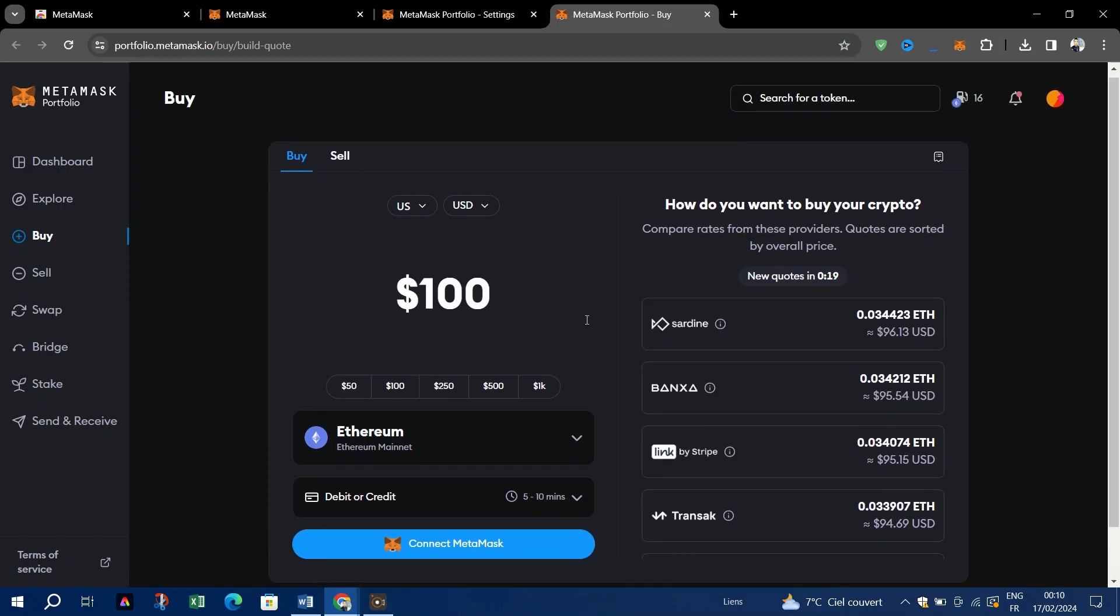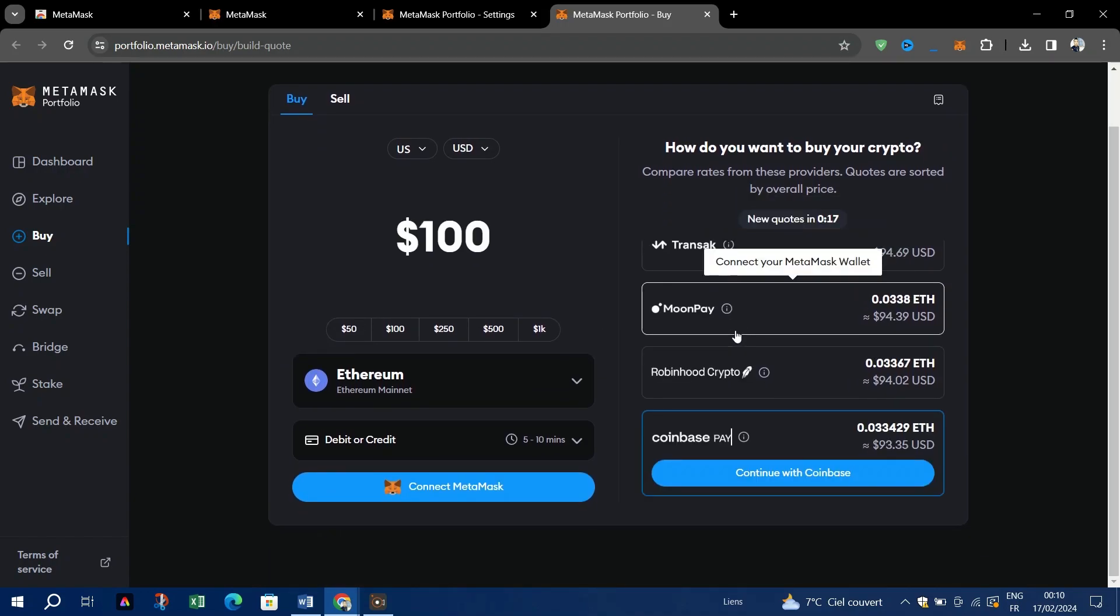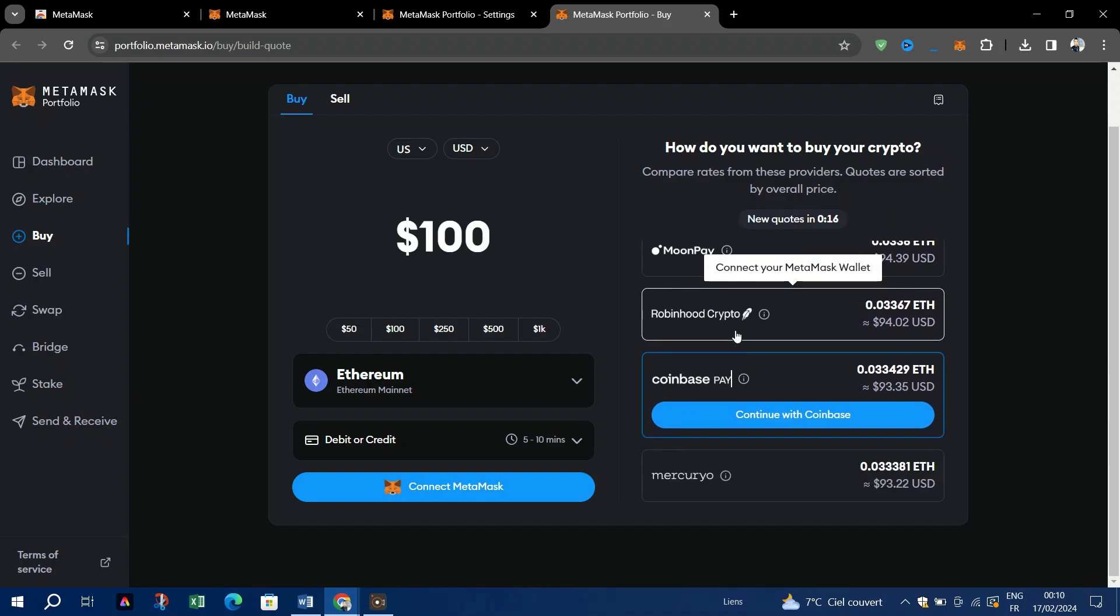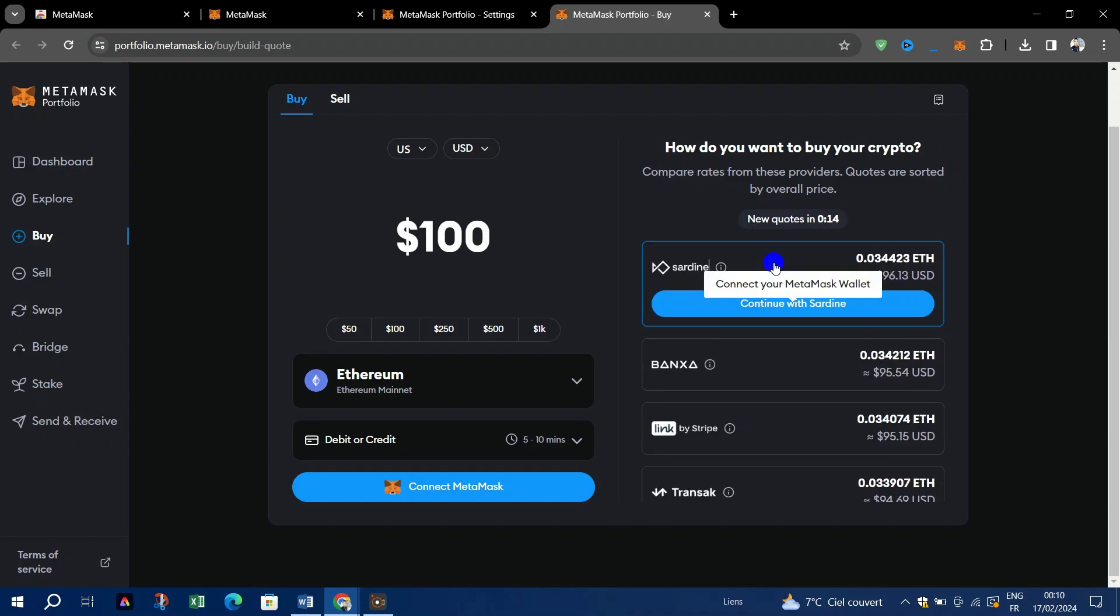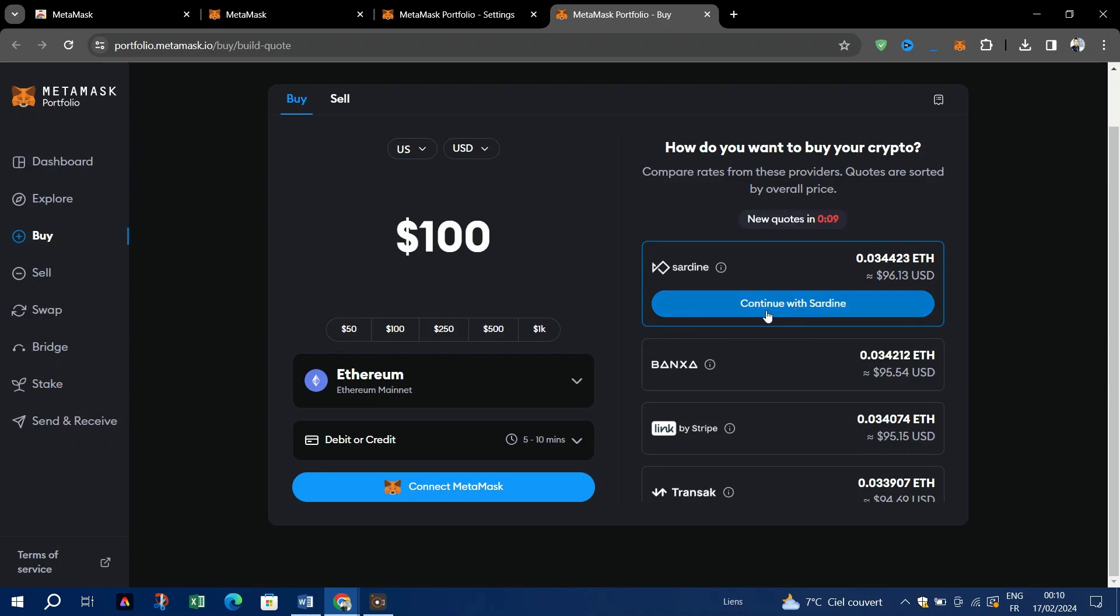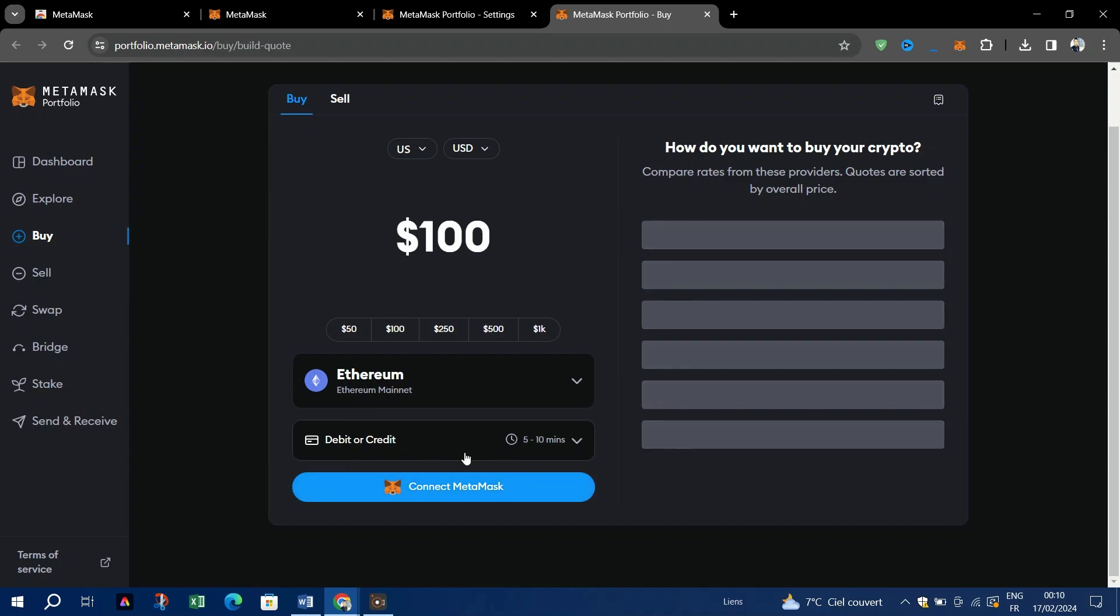Pull down from the top of the screen to force refresh the quotes. When you pick a provider, you may have to complete KYC if you've never used this service before. Just note that on MetaMask portfolio, once you select your region and payment method, the above steps are compressed into one single screen where you can input your amount, adjust the payment method, and select your quote.